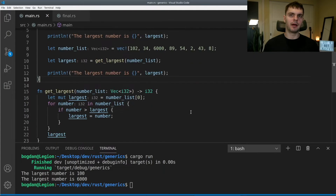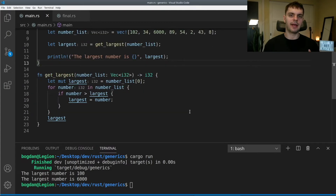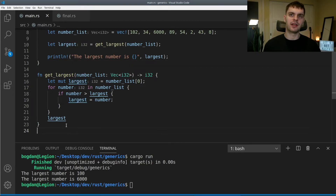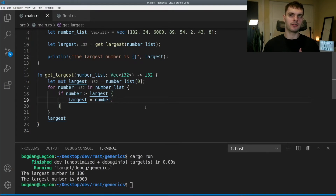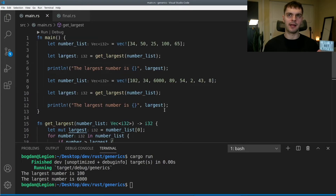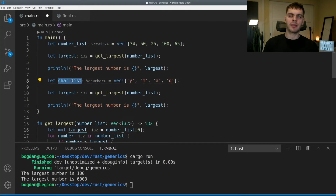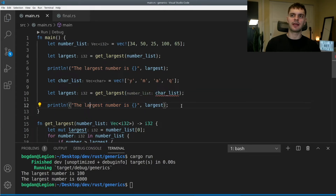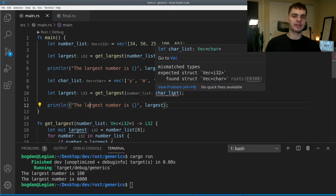This is a great first step, but our get_largest function is tied to a concrete set of arguments — in this case number_list, which has to be a vector of signed 32-bit integers. What happens if we want to use the same logic over a slightly different set of arguments? Let's say we want to find the largest character in a vector. In our second call to get_largest, instead of passing in a number_list we pass in a char_list. We get red squiggly lines indicating an error — hovering over it says we have mismatched types: expected a vector of i32 but got a vector of characters.